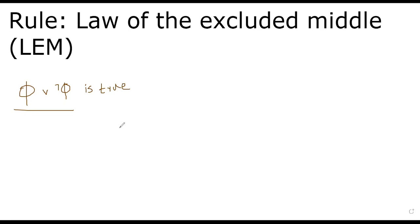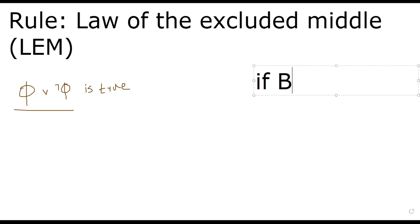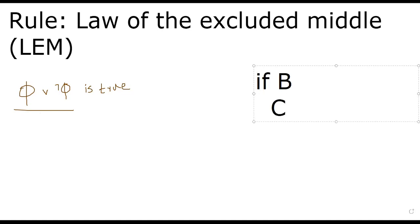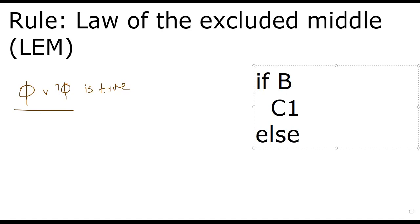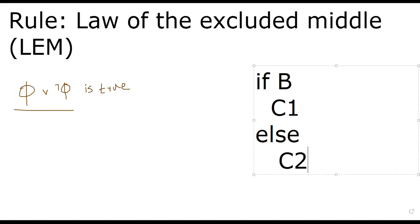If you have some programming background, you probably know statements like this. Say if some condition, Boolean condition, you say go to run statement c1 else run c2. So there is an implicit assumption here, right? Either c1 or c2 will run. The reason being that either b is true or not b is true. That's the law of excluded middle built inside. There is no third state.